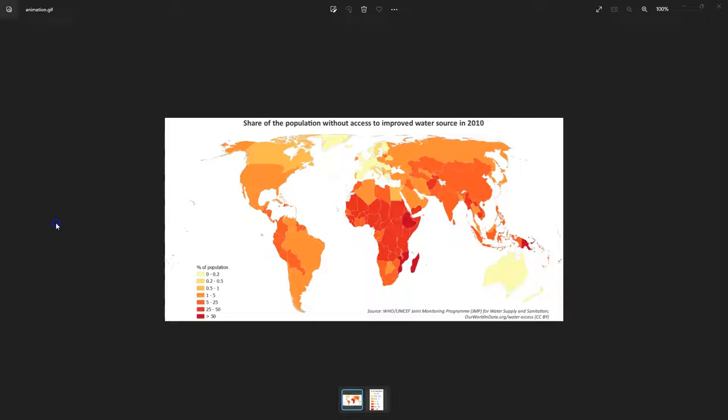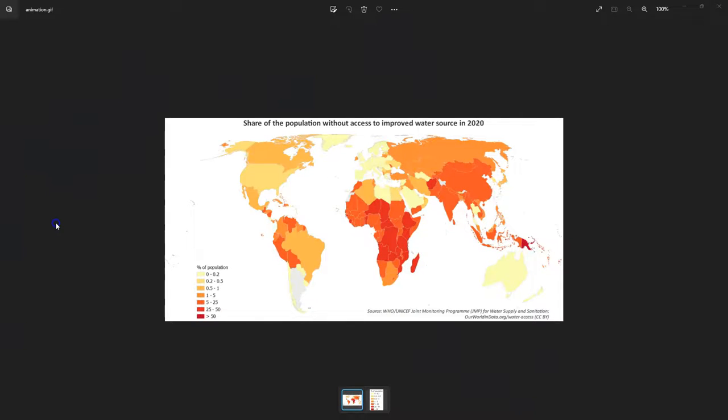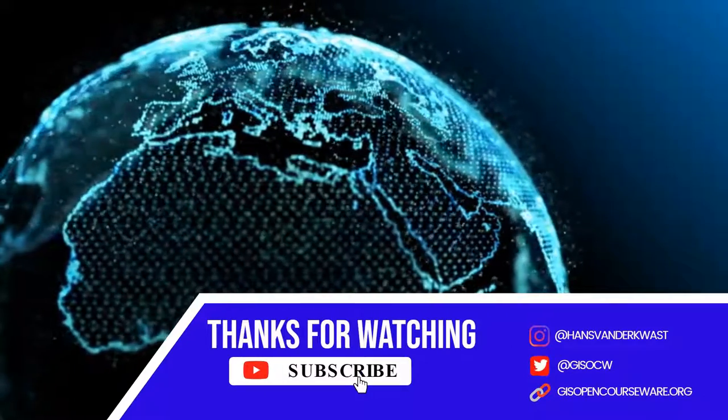So in this video you've learned how to create an animation for a choropleth map.